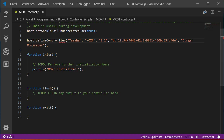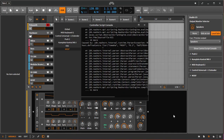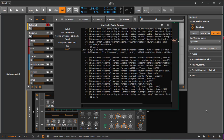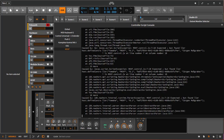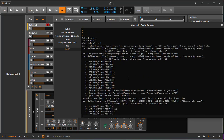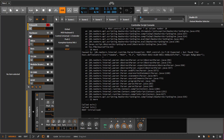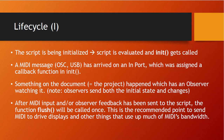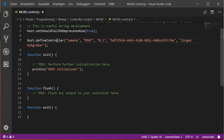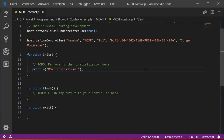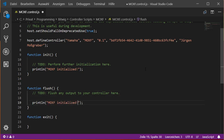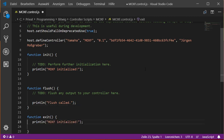Let's also demonstrate what happens with an error. I'll add some completely invalid syntax and go back to Bitwig — you'll see a big crash with log output in the console. This shows how helpful the console is for debugging. Now I'll remove the error, save the file, and the script automatically reloads and runs fine again. I'll also add println calls to the flush and exit functions to see when they're triggered.